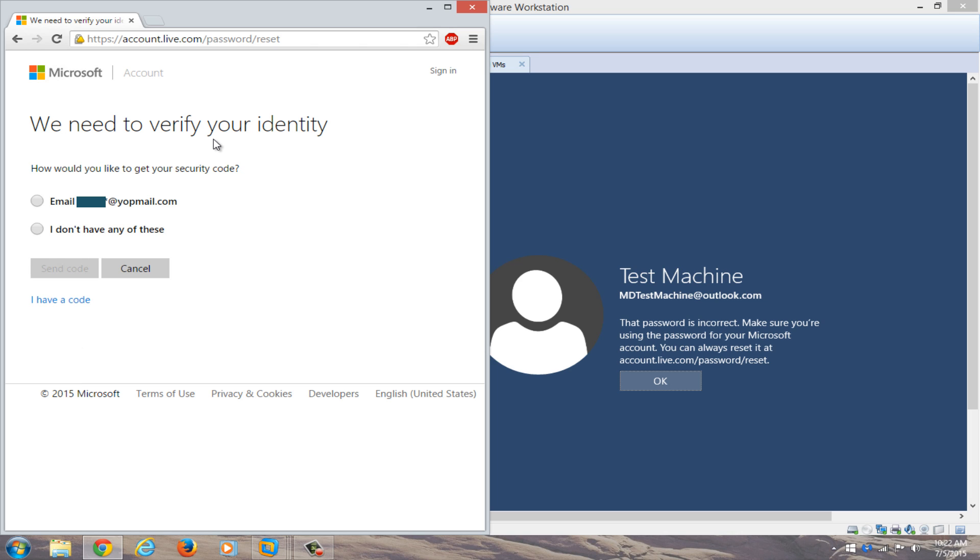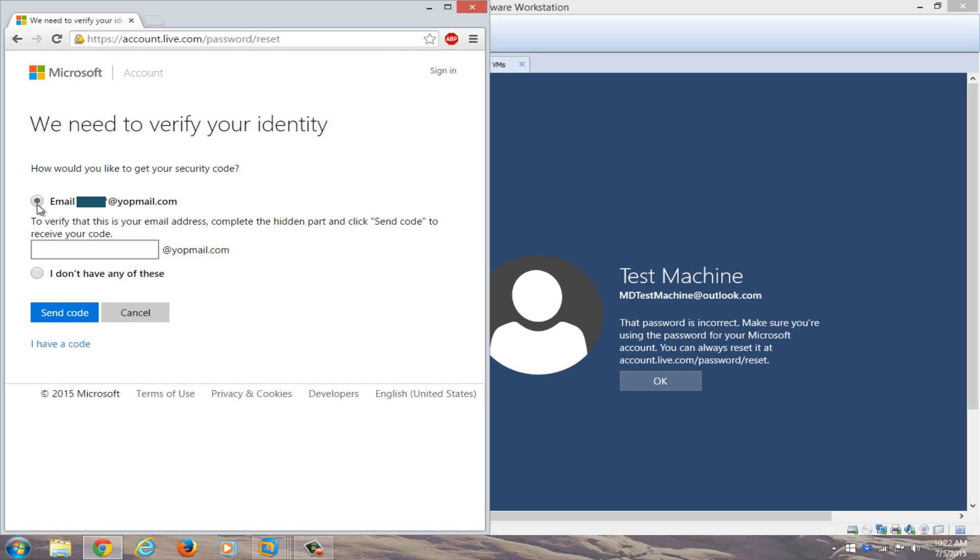Now you need to verify that we are who we say we are and that this is our computer. So we have a security code, and we're going to email it to our backup email that we set up when we installed Windows. We're going to email that, and now you're going to type in the email address.